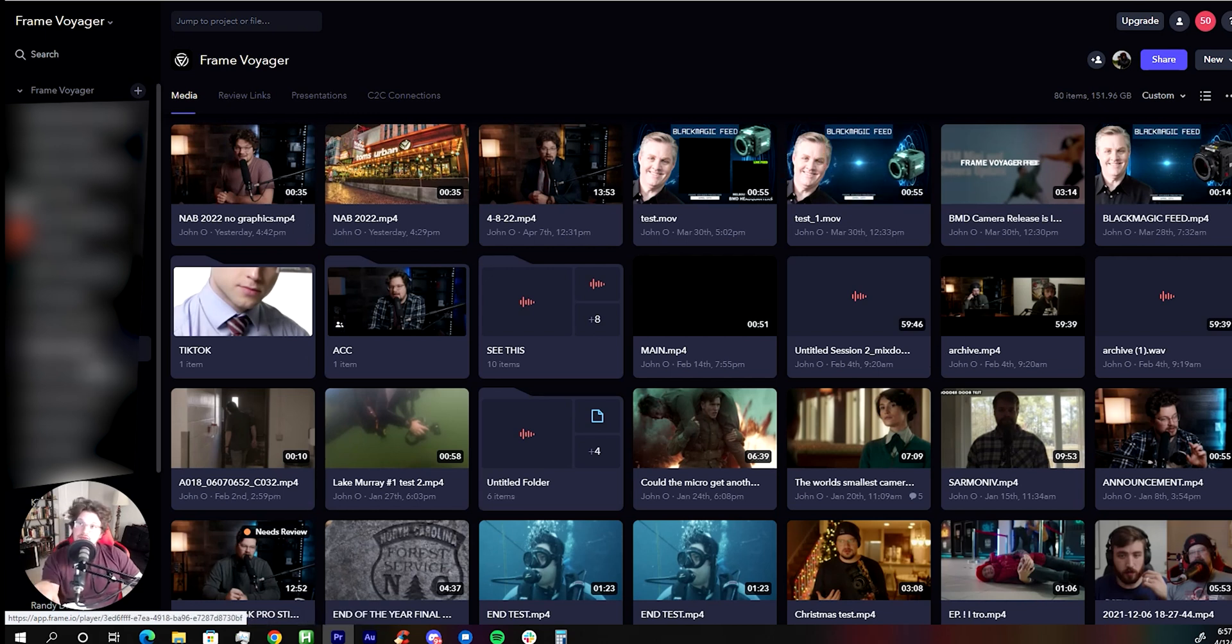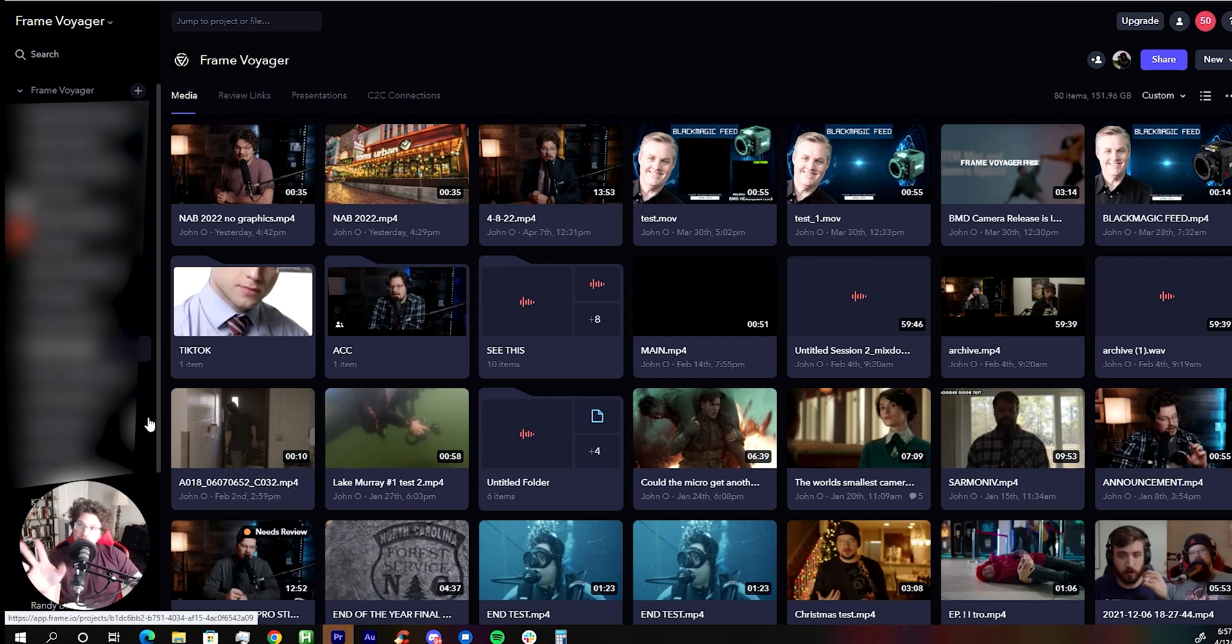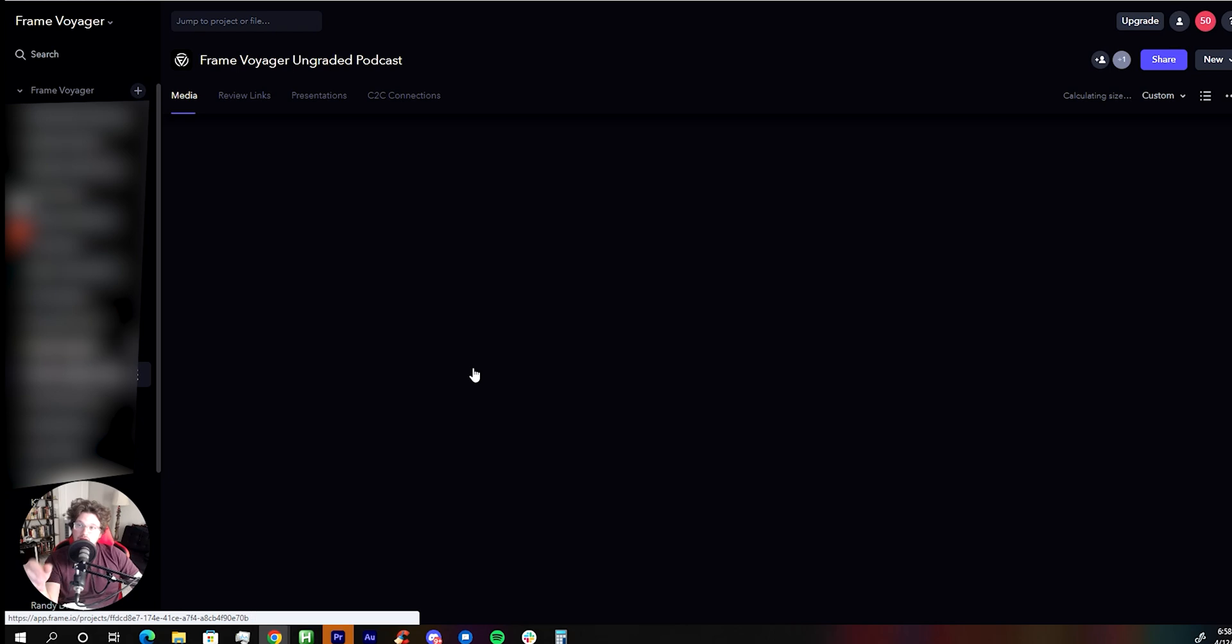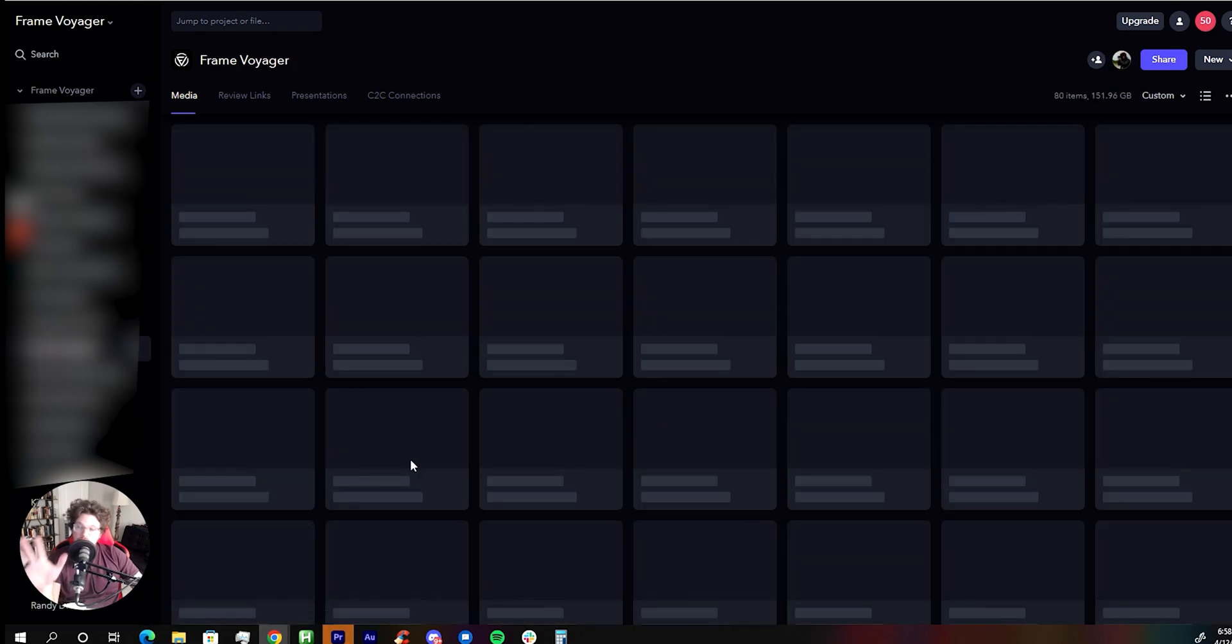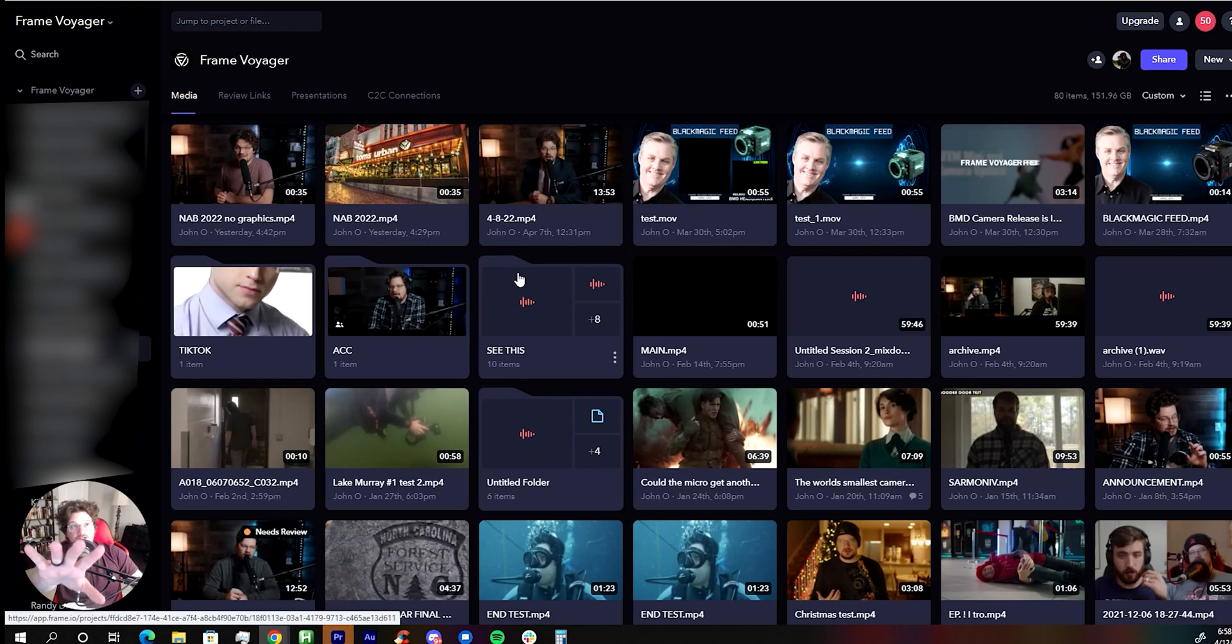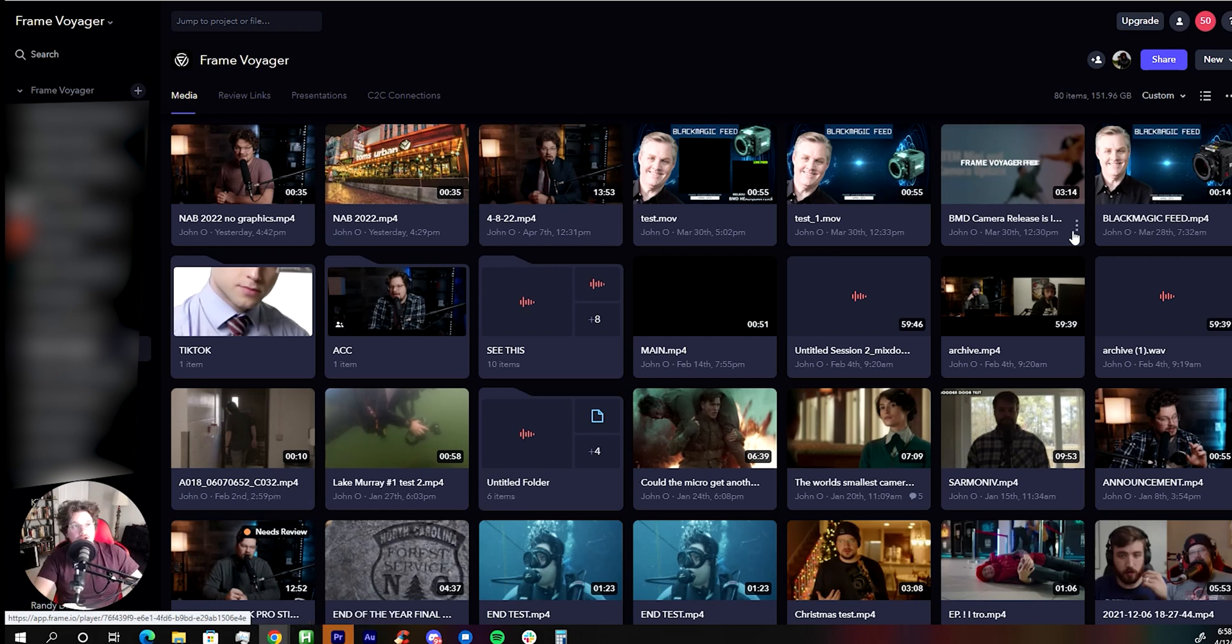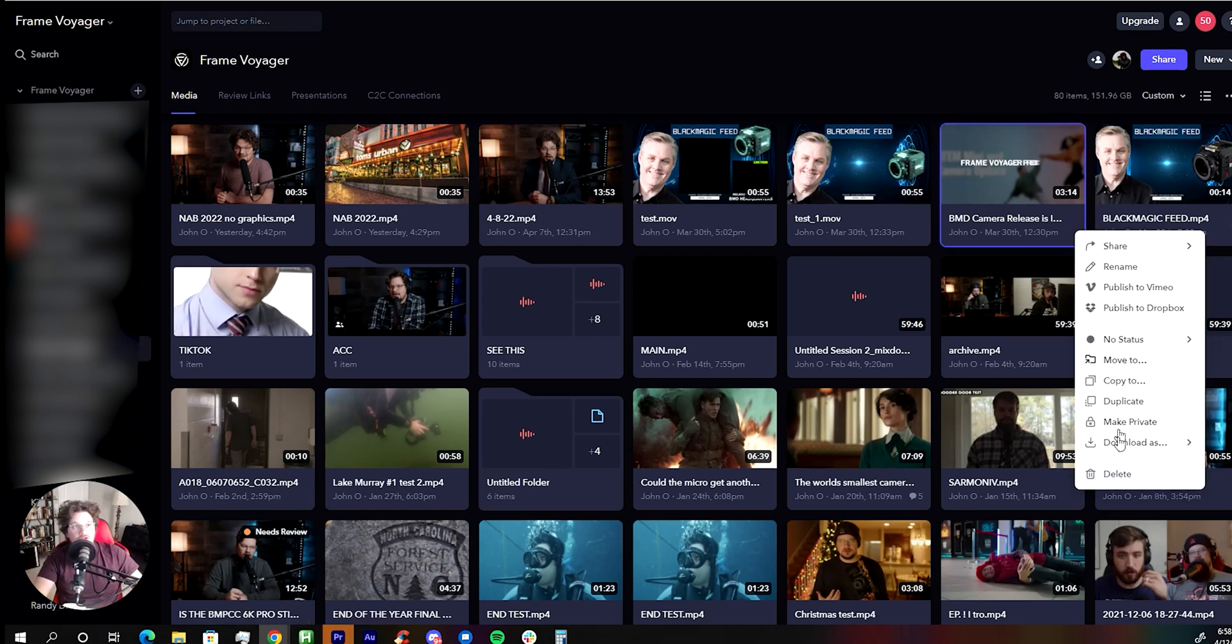So over here to the left, you can see I've kind of blurred it out because some of it's my client work. But you can have different projects set, different folders you can go in between and set for your different clients. You can add them to the project. So when you upload files, they'll actually get emails and you can set whether or not you want them to get emails or not.